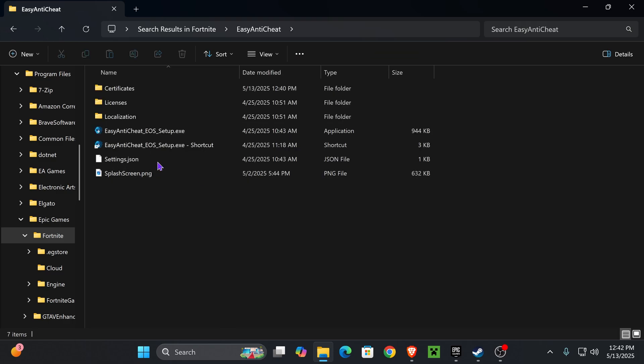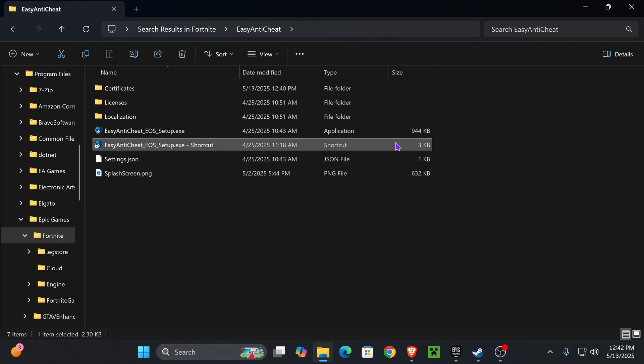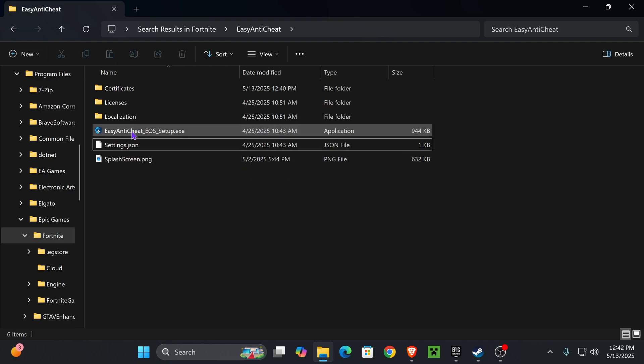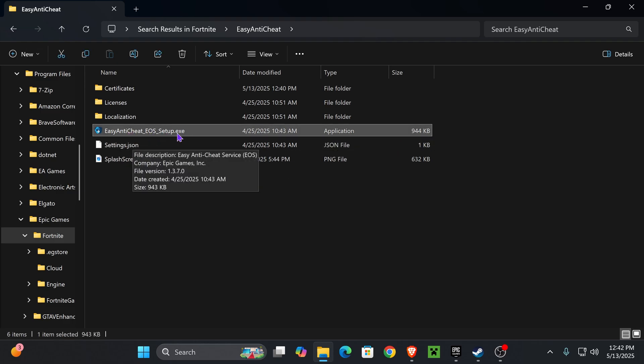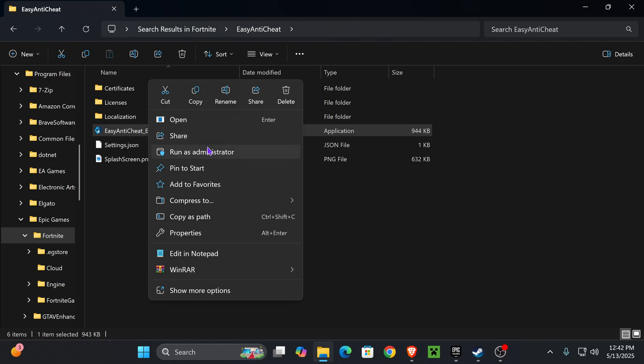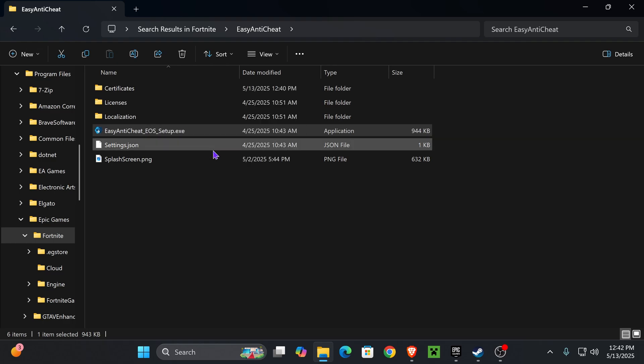that folder. Now in here you usually won't have a shortcut—I do have one but I'll delete it. You usually would just have the Easy Anti-Cheat EOS Setup.exe. What you want to do is right-click on that and run it as an administrator. You'll get an admin prompt, just go ahead and allow